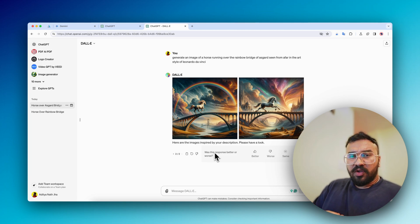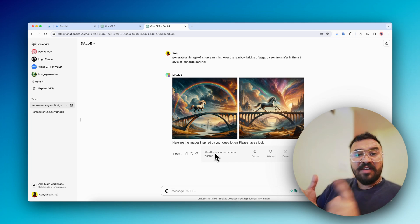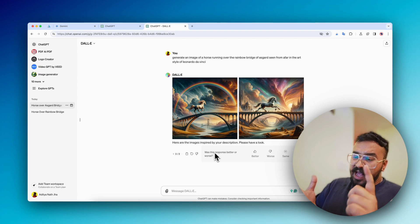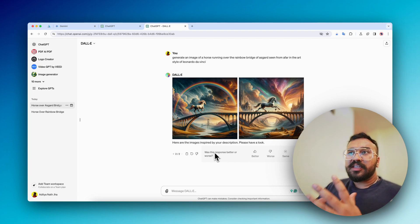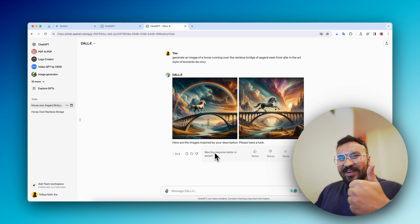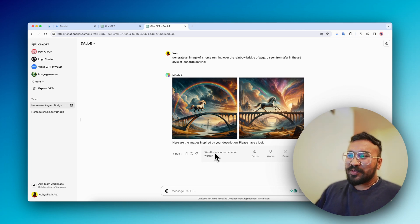So we have the competitors: Midjourney, Gemini, and DALL-E. In order to run this test, I signed up for a paid subscription for almost all of these services.